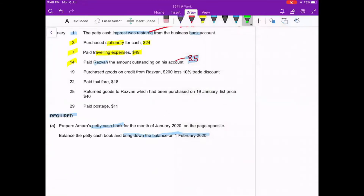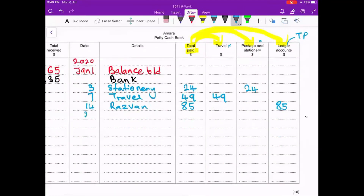On the 19th, purchase goods on credit from Razwan — 200 less 10% trade discount. Since this is a credit transaction, we cannot record it in the petty cash book, so we skip it. On the 22nd, taxi fare of 18: since it's less than 100, we record it in the petty cash book on January 22nd as 'taxi fare' for 18, which falls under the travel column.